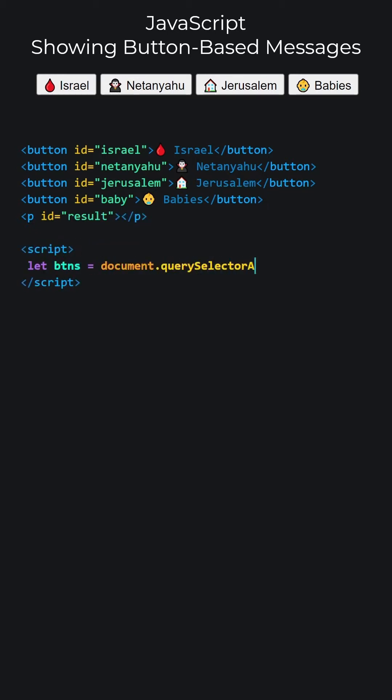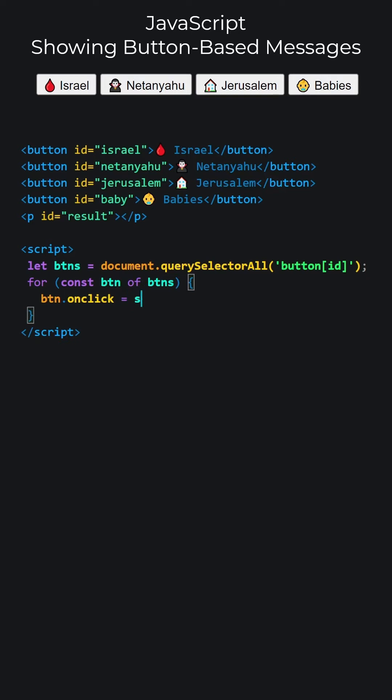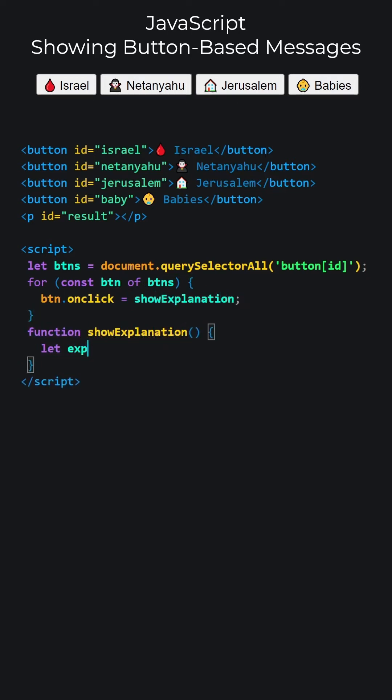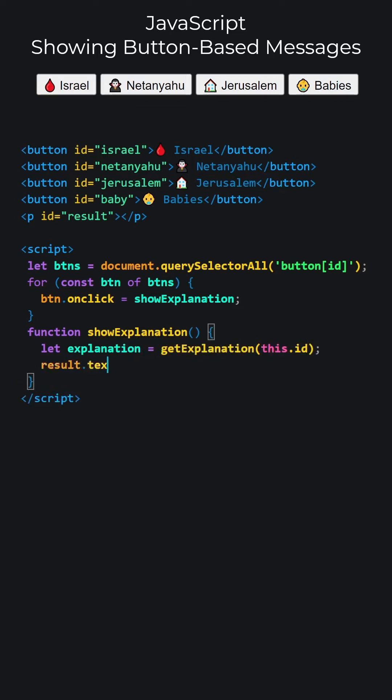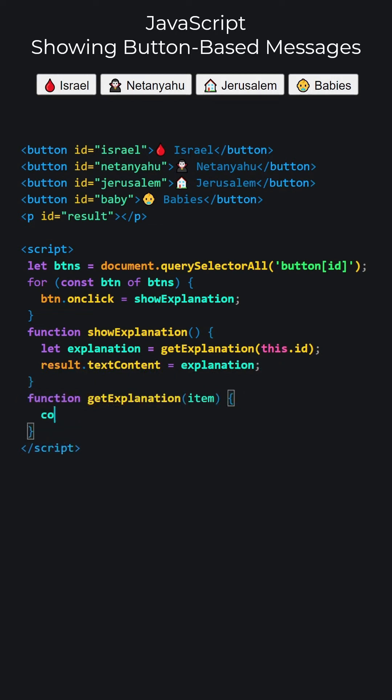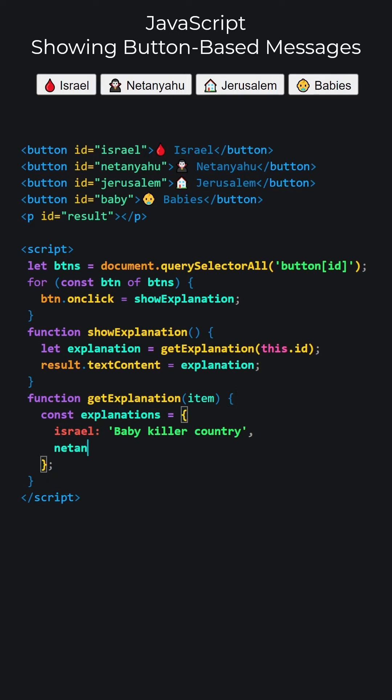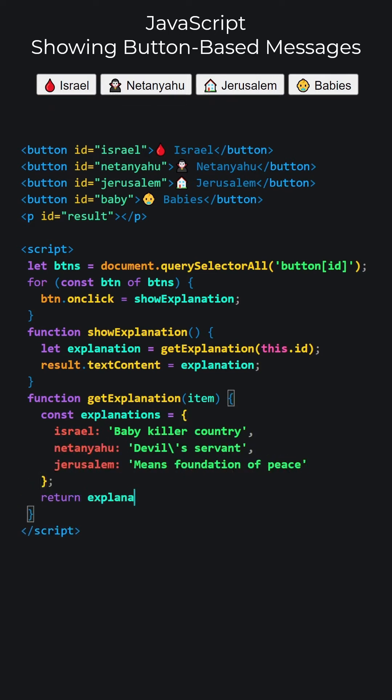Let's open the script tags and write our JavaScript code. Select all button elements with an ID attribute and store them in a variable. We loop through all buttons, assigning the show explanation function to their click events. Let's write show explanation. We will get explanations using button IDs and we will write this explanation to the content of the paragraph. Let's write get explanation. The get explanation function has an object with key value pairs where each key matches a button ID. If no match is found, it will display no explanation.